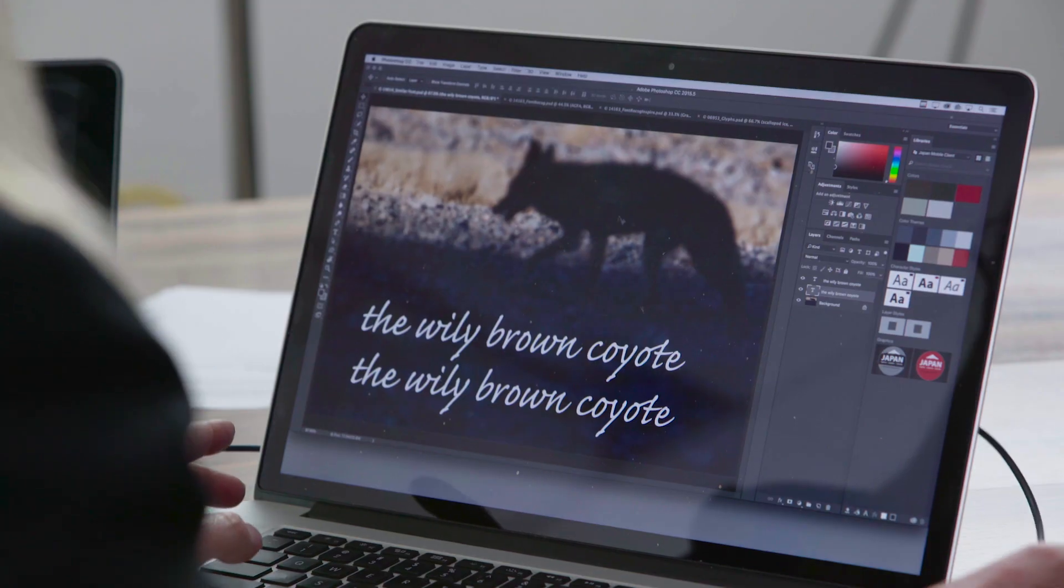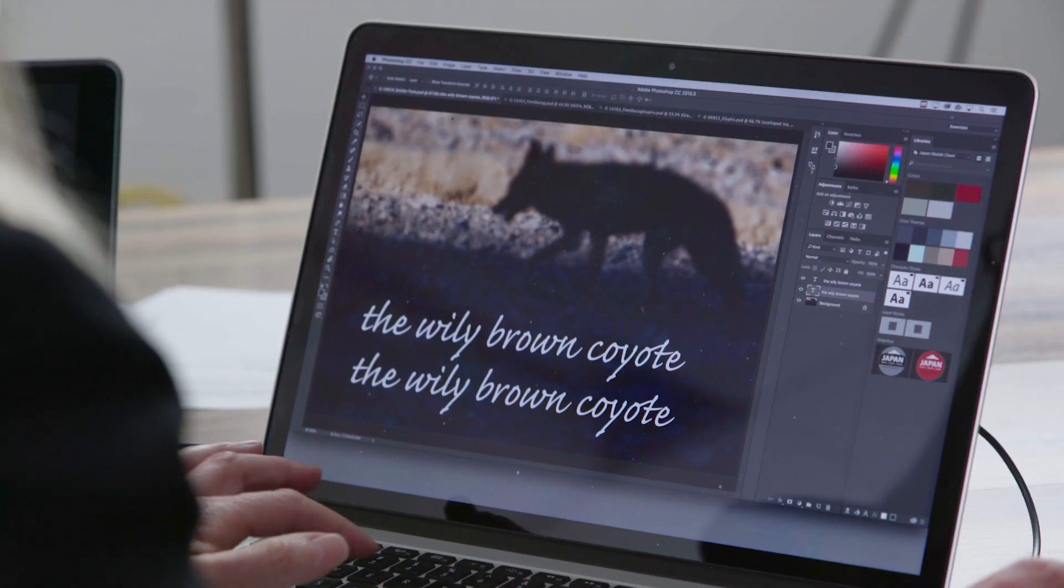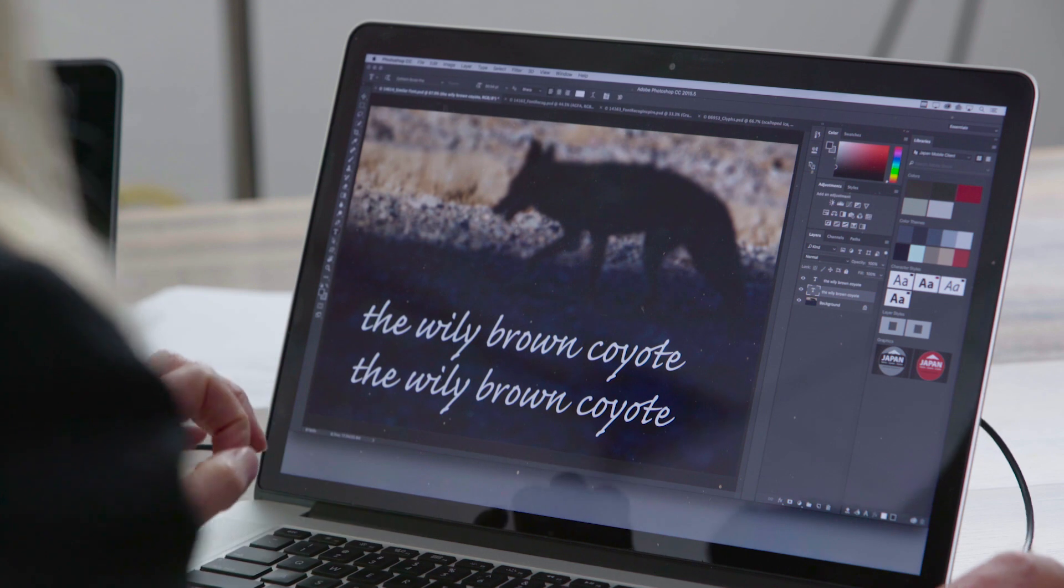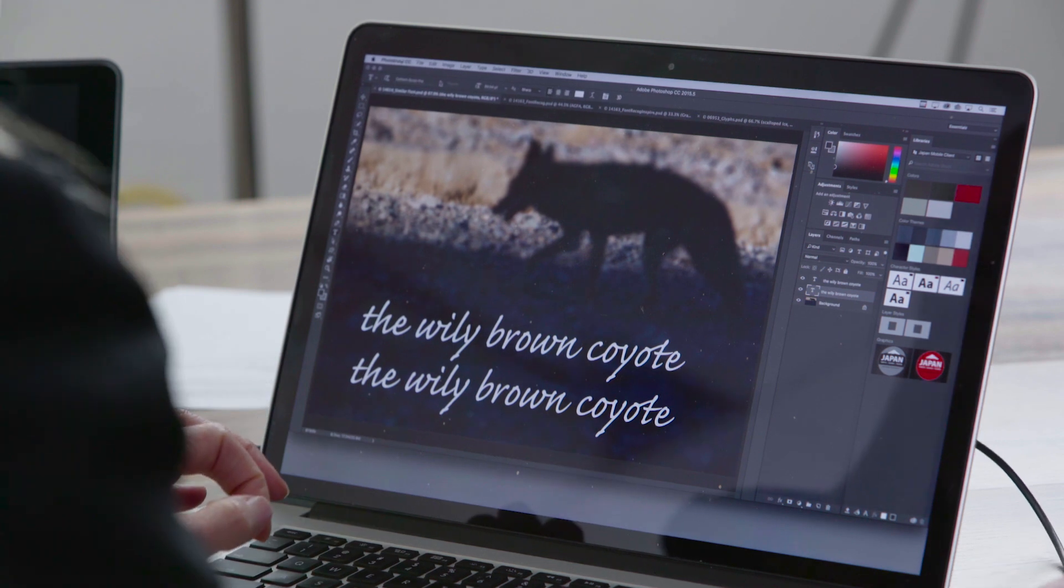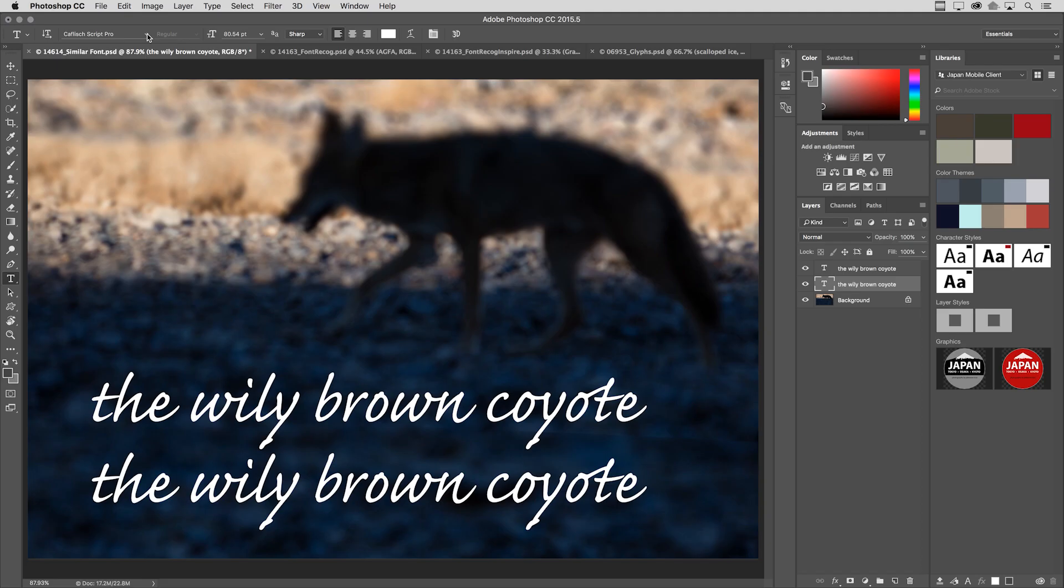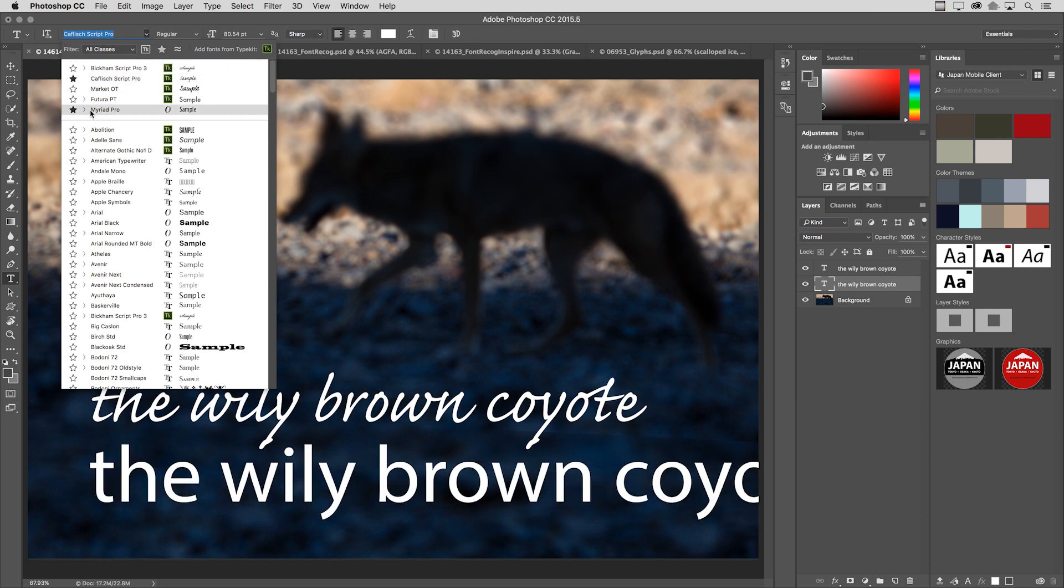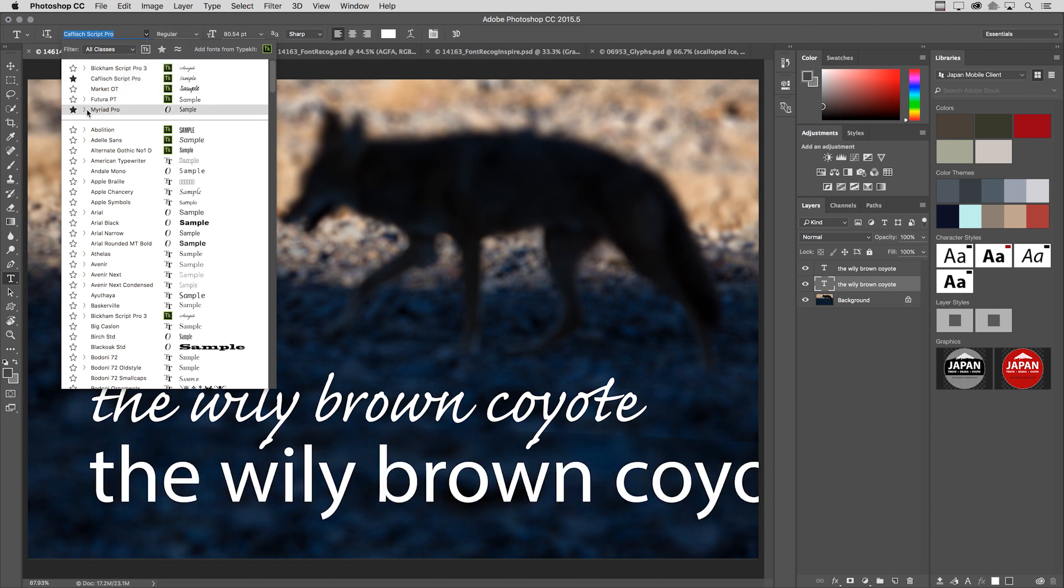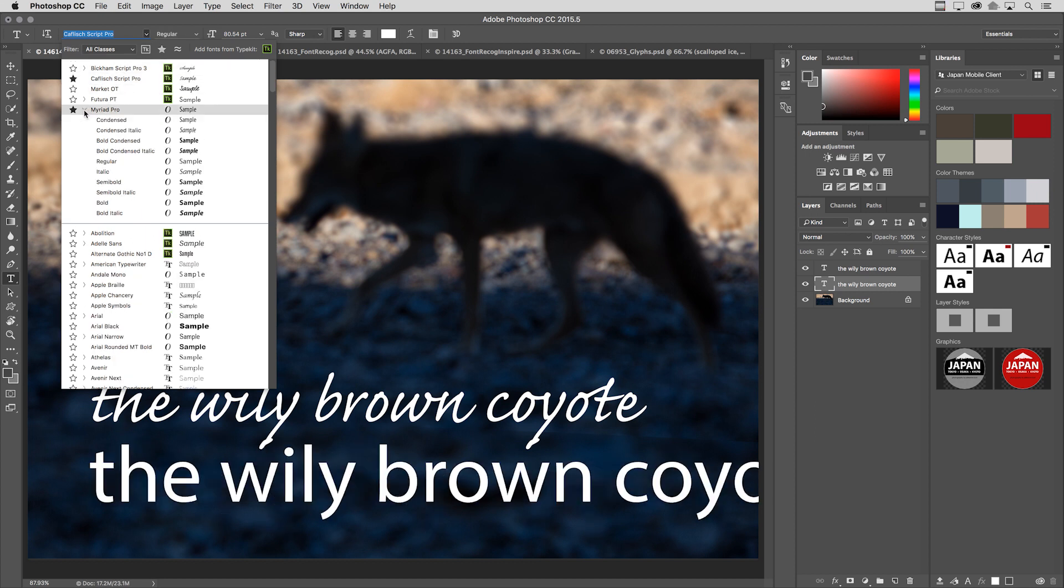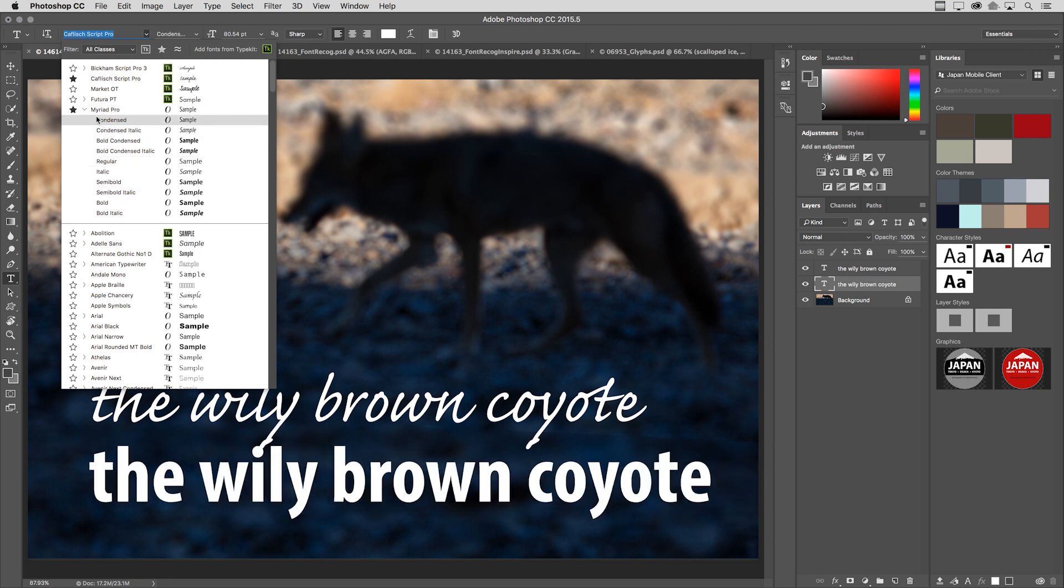Let's start by looking at the font menu. I'll tap the T key to select the Type tool, and we can see that the fonts are now organized by family. If I want to see the members of the family, I can use the disclosure triangle to see them and then select them.